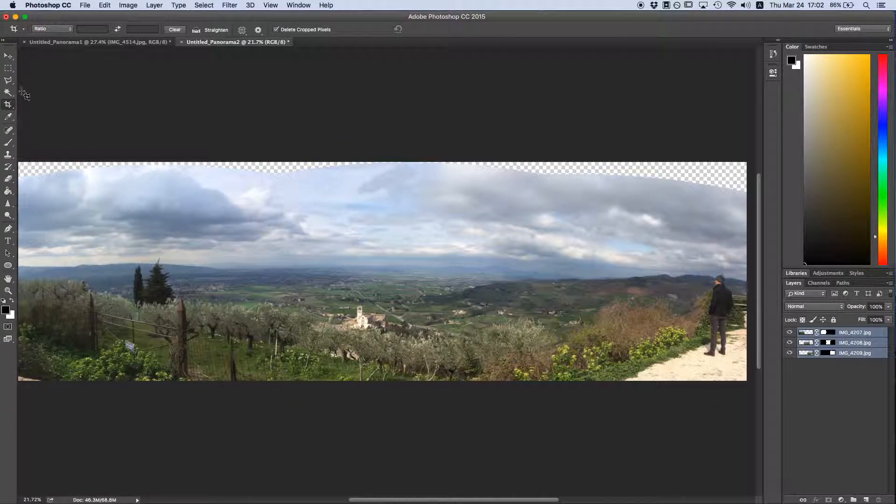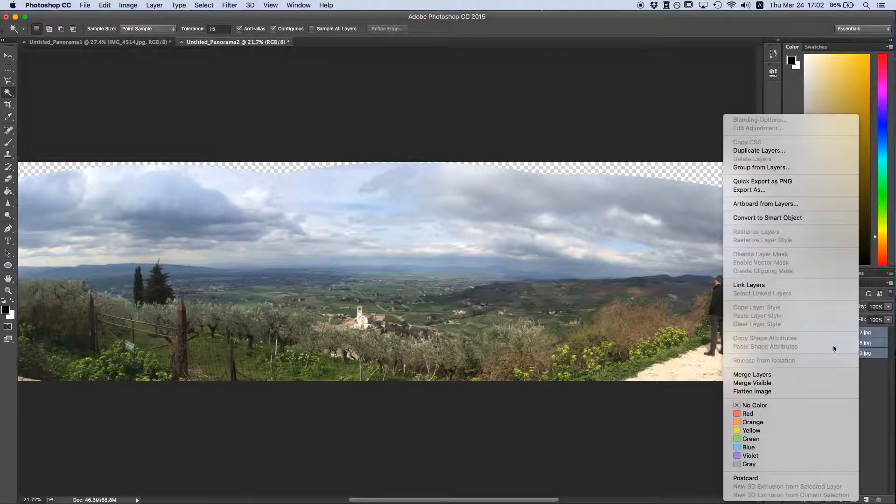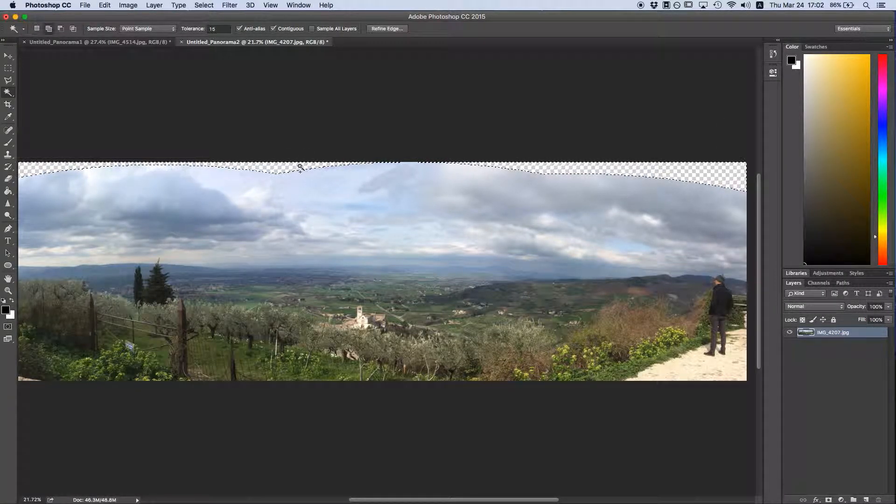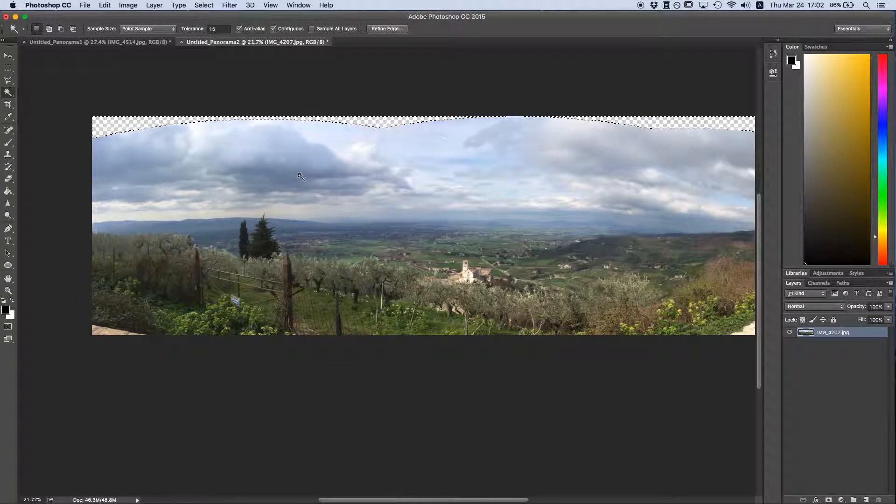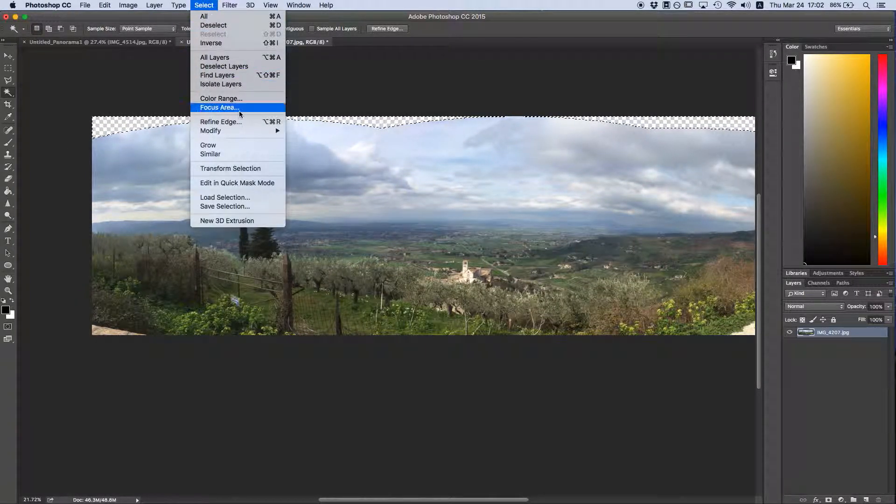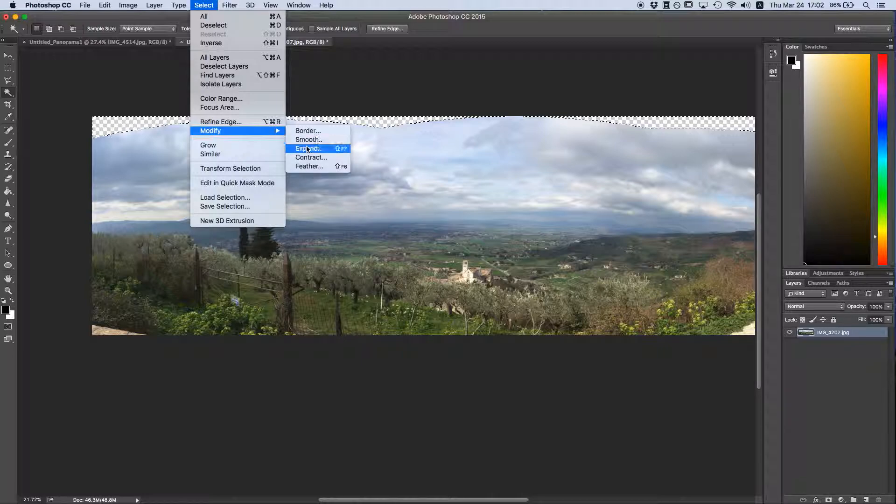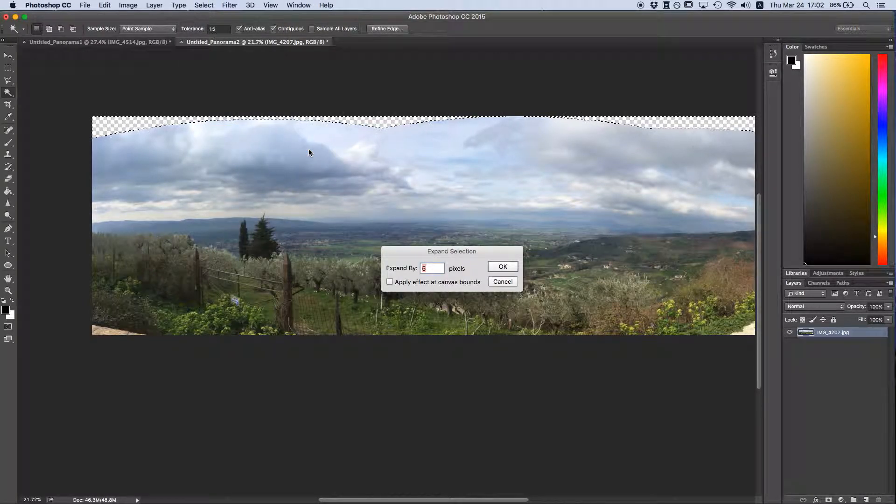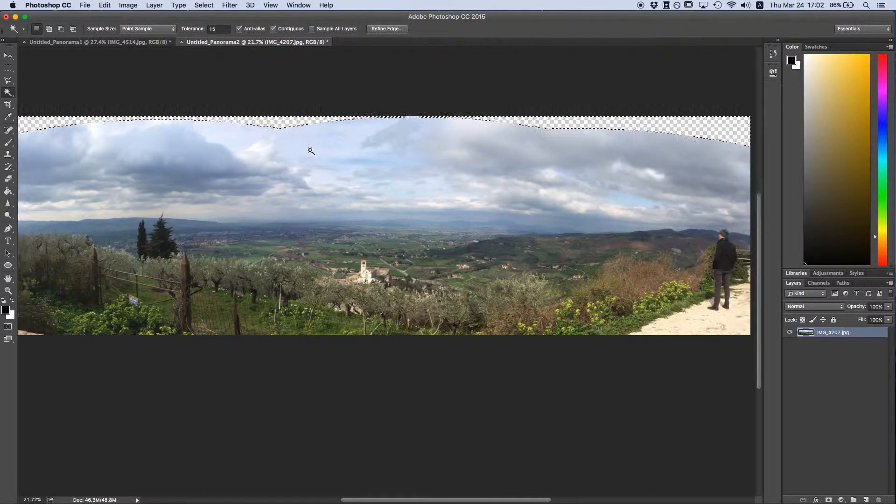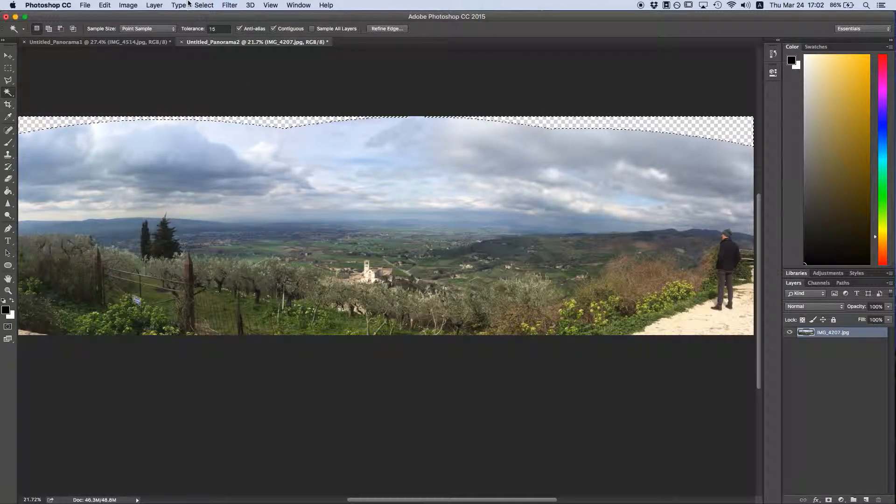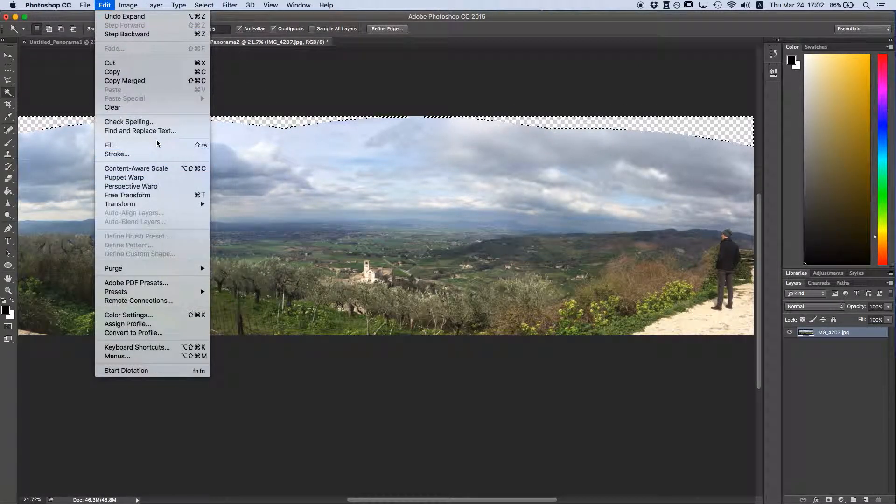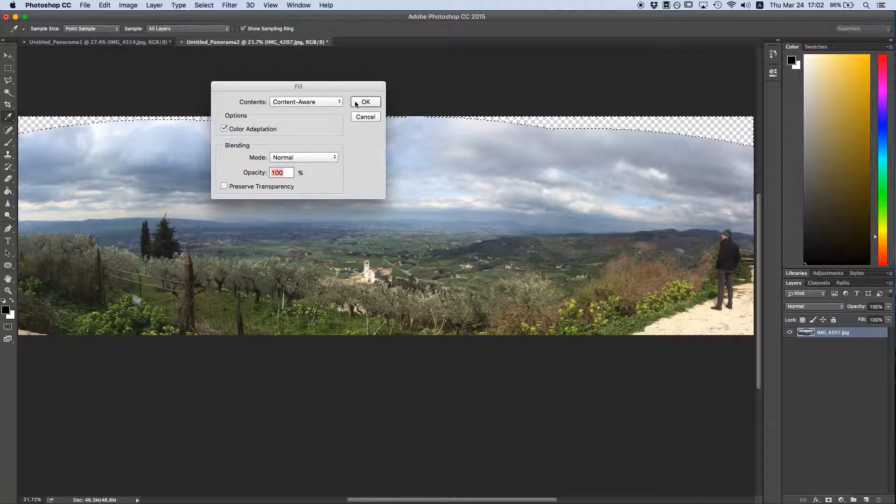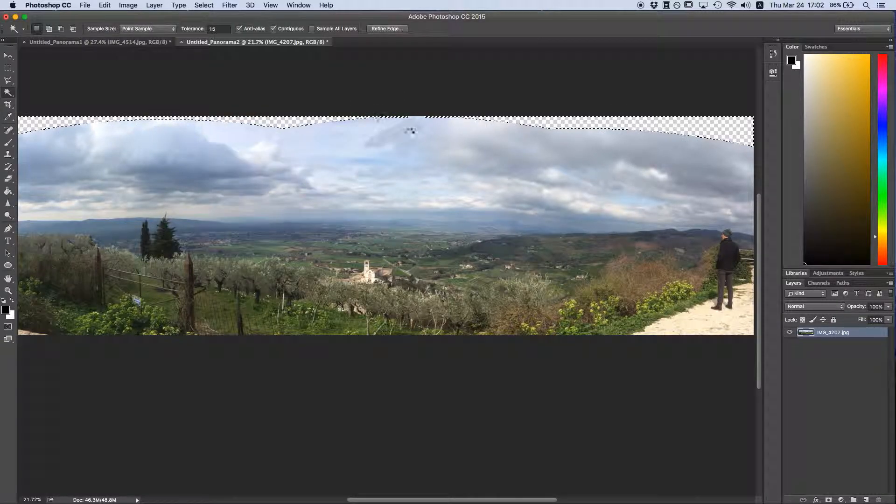So I'm going to select the magic wand again. Oops, I have to merge my layers first. Use the magic wand to select these transparent areas again. Again, I'm going to go up to Select, modify my selection, and expand it by 5 pixels. I'm going to center it again. And I'll go to Edit, Fill, use the Content-Aware Fill, hit OK.